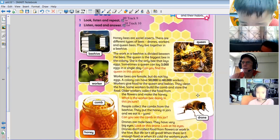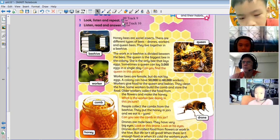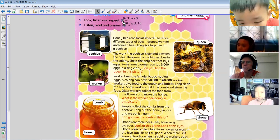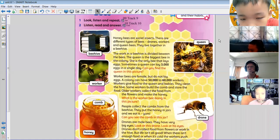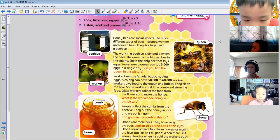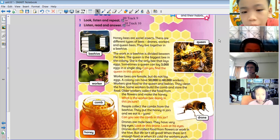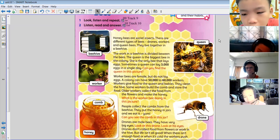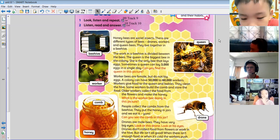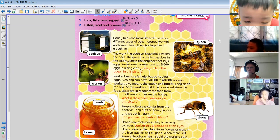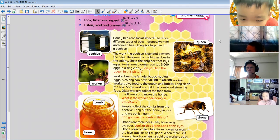So first we have these words here. Let's just listen to those, shall we? Listening 3.9, look, listen and repeat. Beehive. Queen. Worker. Comb. Honey. Drone.